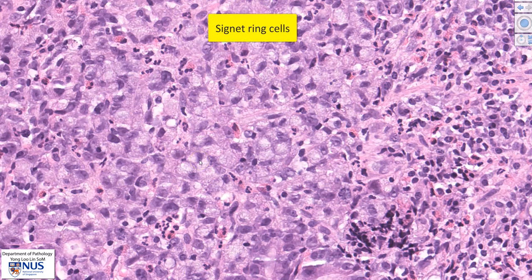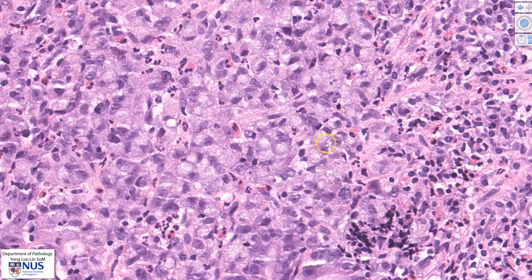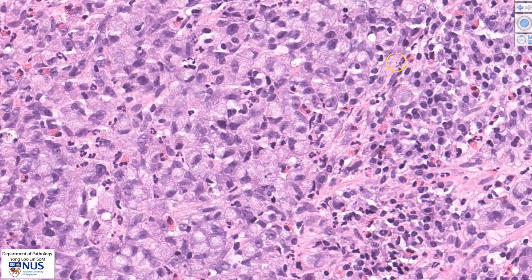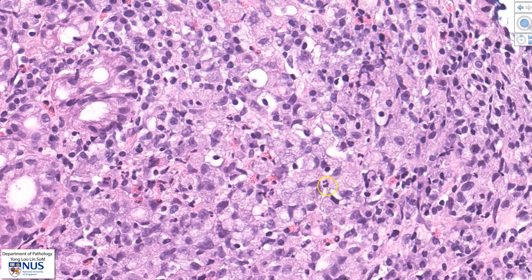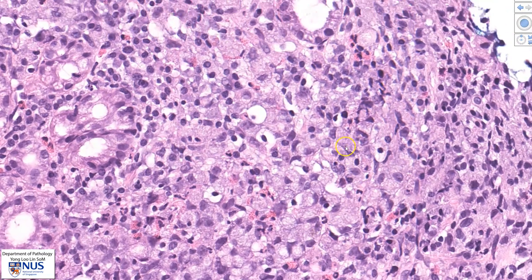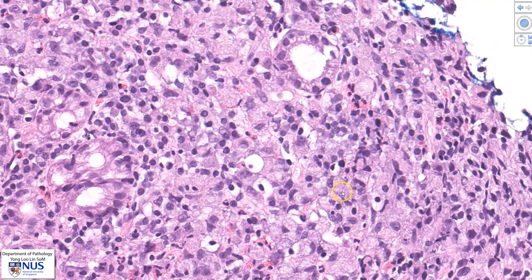These are known as signet ring cells because of their resemblance to signet rings. However, not all cells have a signet ring appearance — some of the malignant cells do not show a very indented nucleus. So we have a mixture of signet ring cells as well as non-signet ring malignant cells.